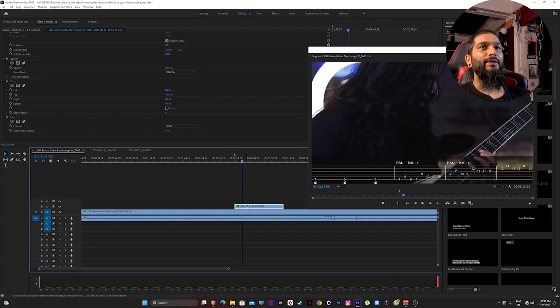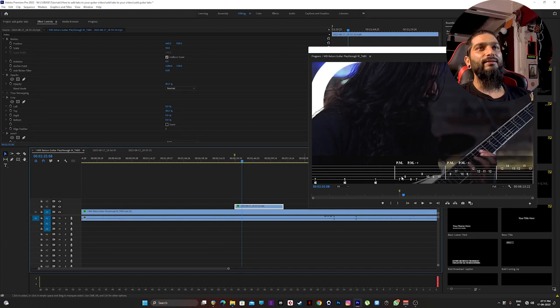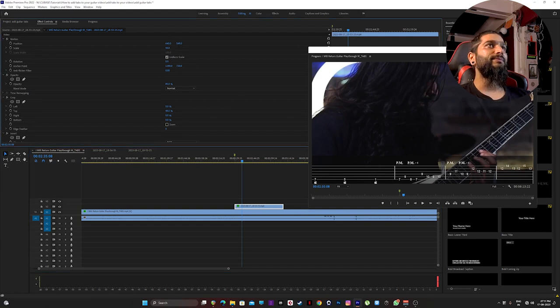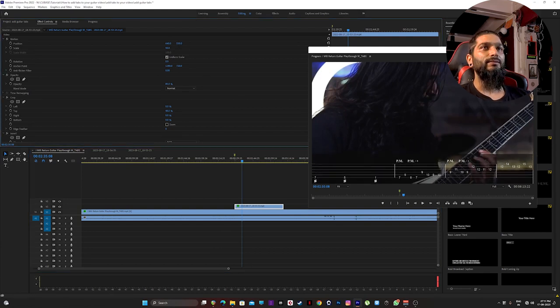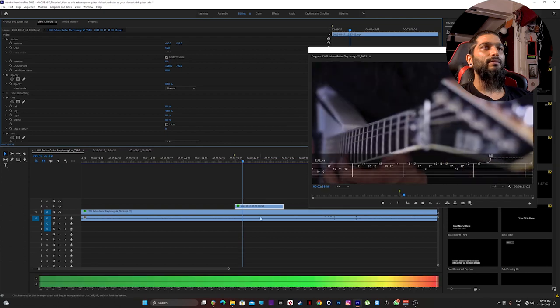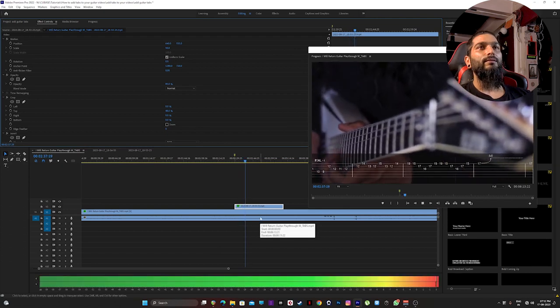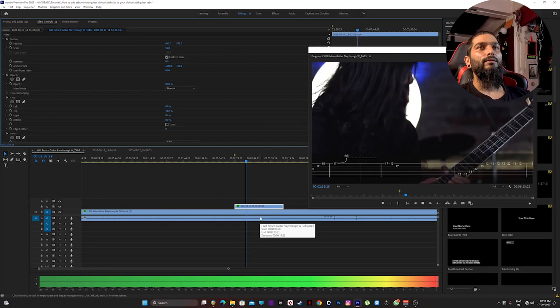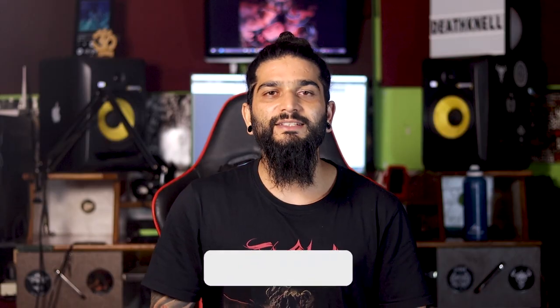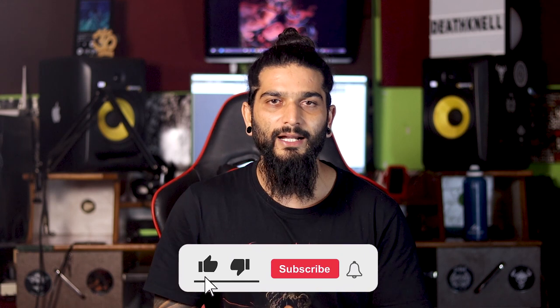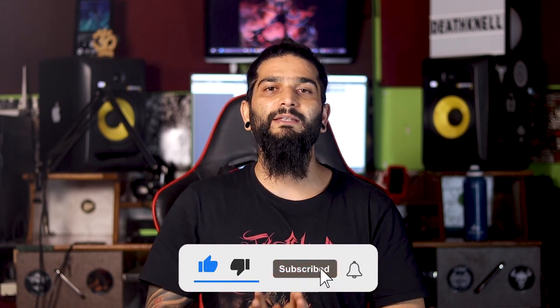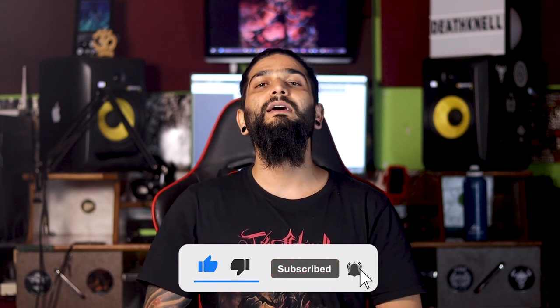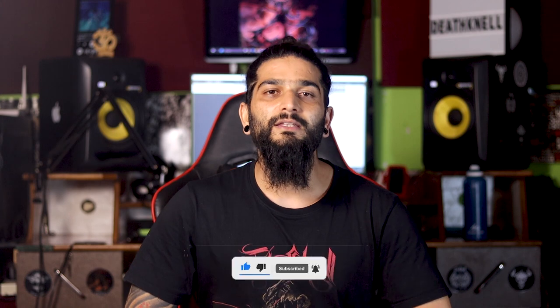It looks cool to me. You can always adjust the placement of the tabs like this. So here you go, all you gotta do is export the video. I'm sure you know how to do that. So that's it for today's video. I hope it helped. Make sure you subscribe and hit the bell icon and follow me on Patreon. Thank you, bye bye.